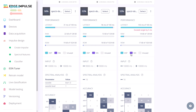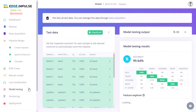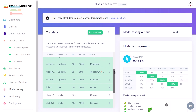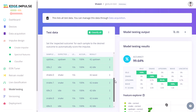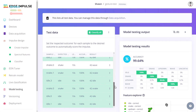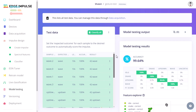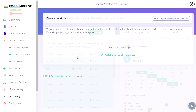As with any good machine learning tool, you have the option of testing your impulse on a holdout data set or live data with a connected board. You also have the option to create versions of your project, which essentially takes a snapshot to ensure that you can roll back any changes in your data set or impulse.